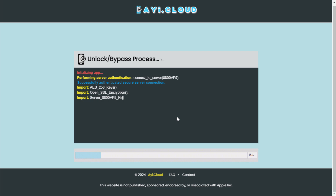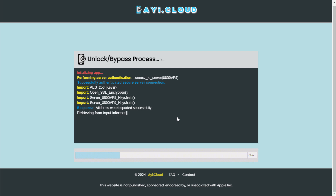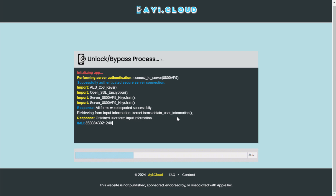Step 2: Choose your option. Once you've selected your option, click on the start button to initiate the unlocking process. The tool will start processing your request. During this time, make sure not to navigate away from this page or close your browser. The process usually takes a few minutes, so be patient.